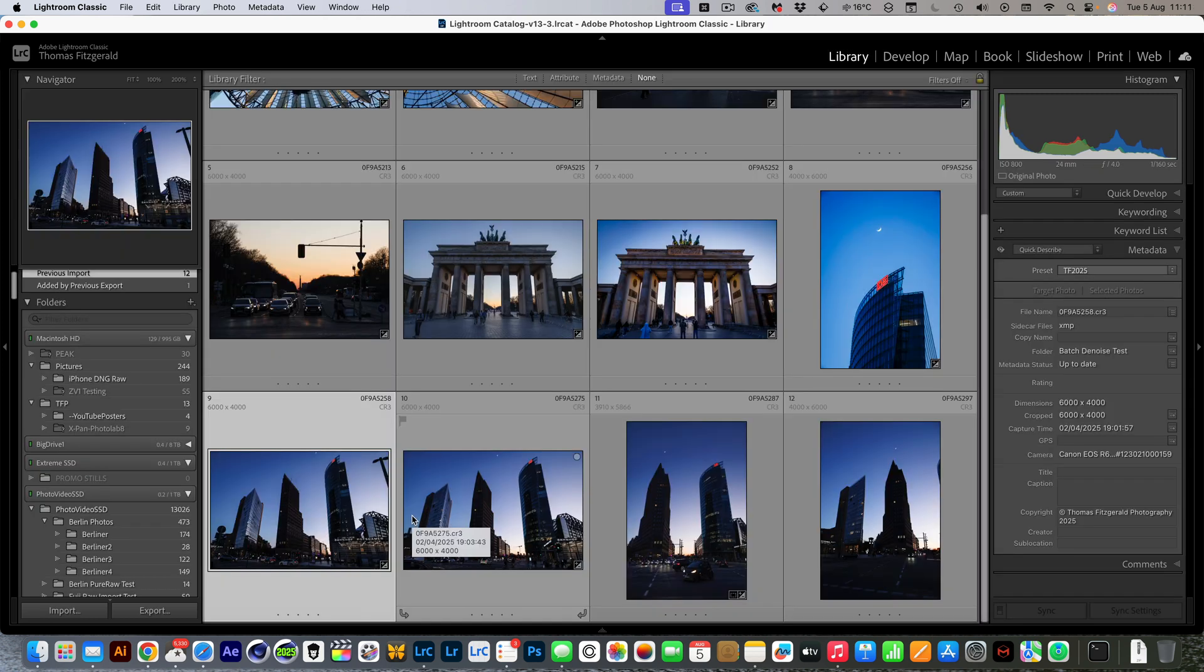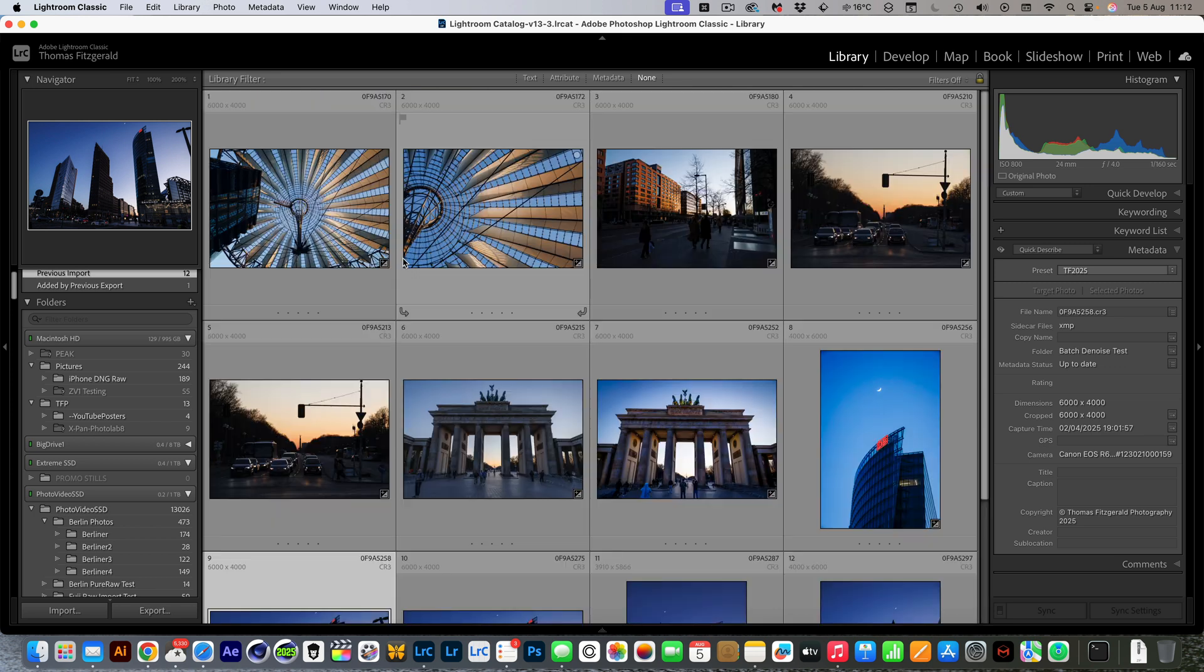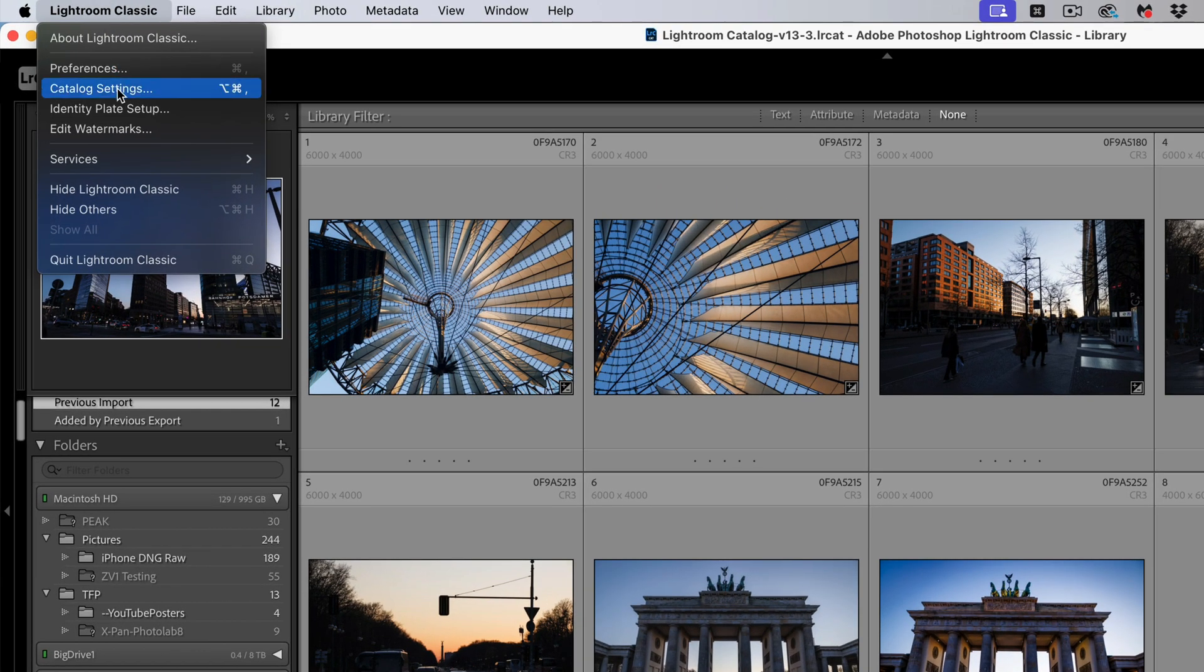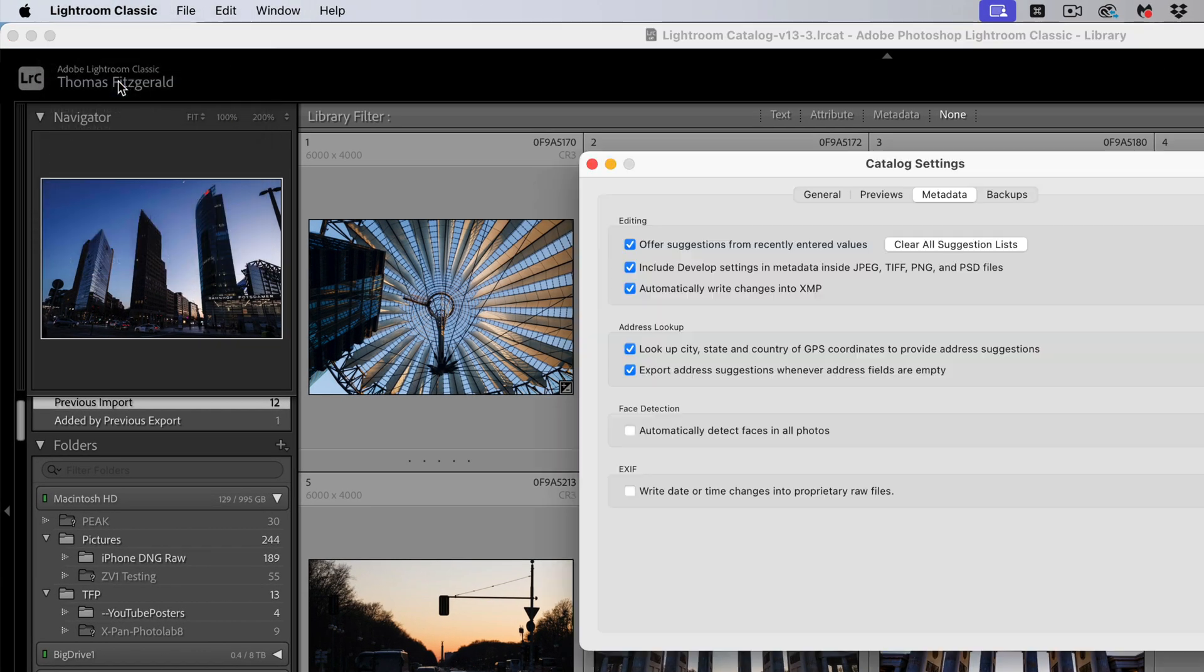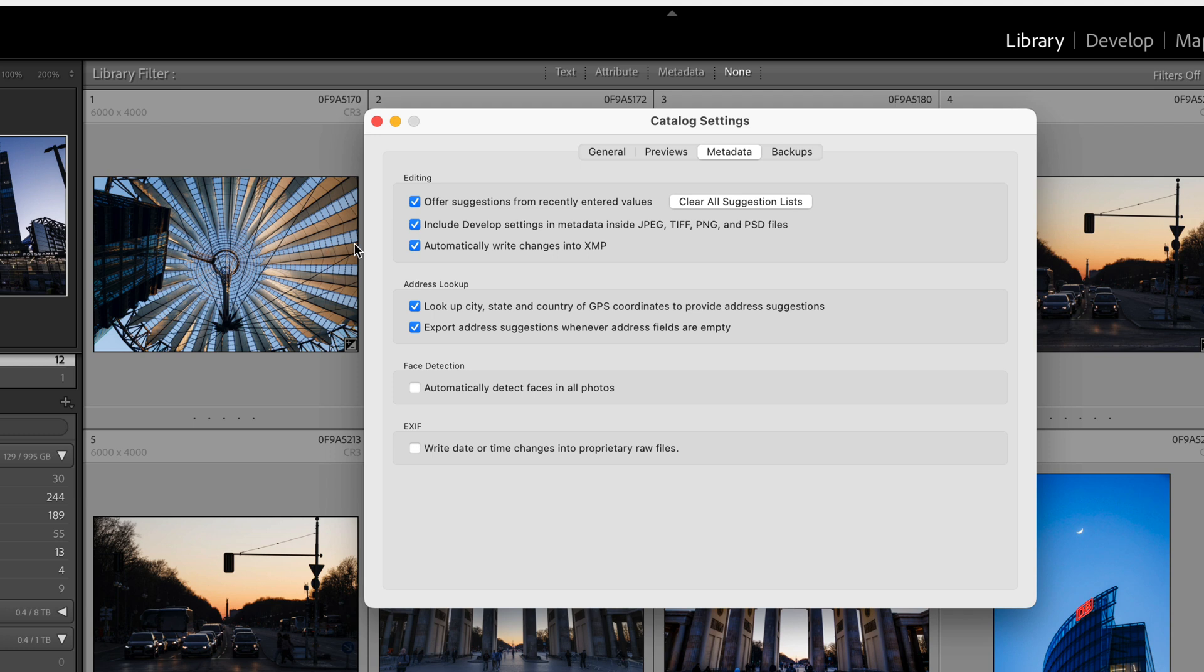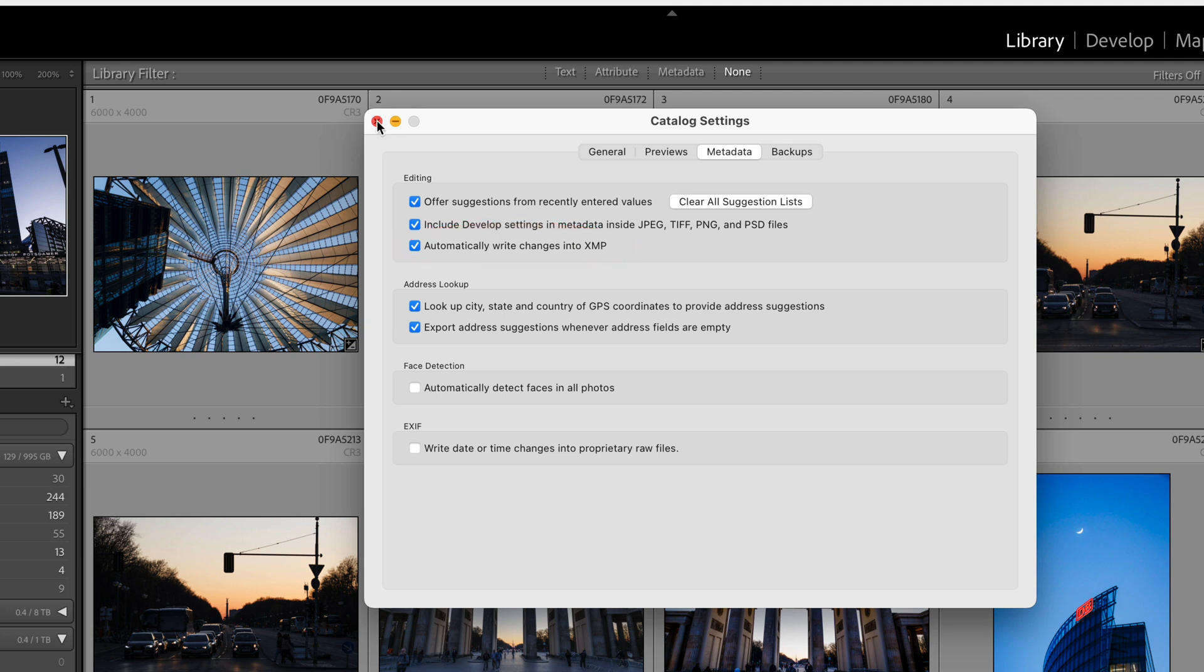So I have a bunch of images here I'm using for demonstration purposes. Let's say I want to apply denoise to all of these. Before you do anything else, there's one setting that needs to be set. Go into the menu, go to Catalog Settings, and make sure this option 'automatically write changes into XMP' is set, because otherwise you will lose any changes you may have already made. This is set by default but some people turn it off. Make sure this is on.